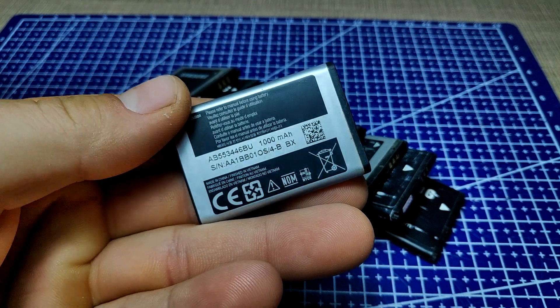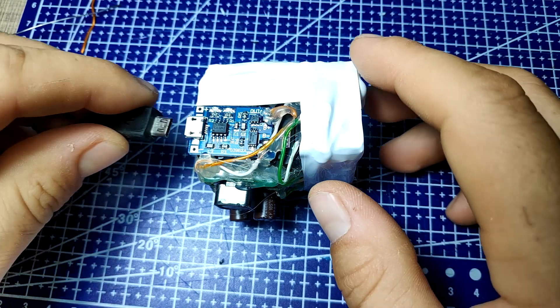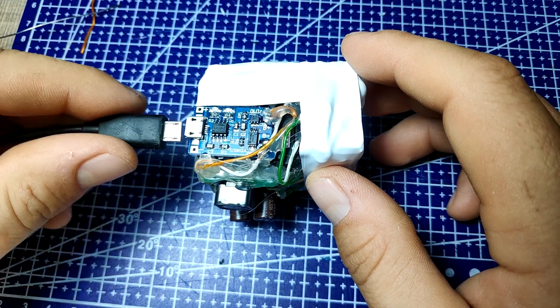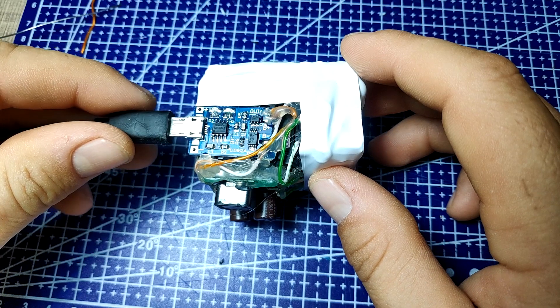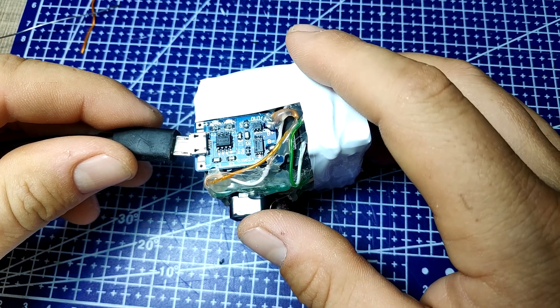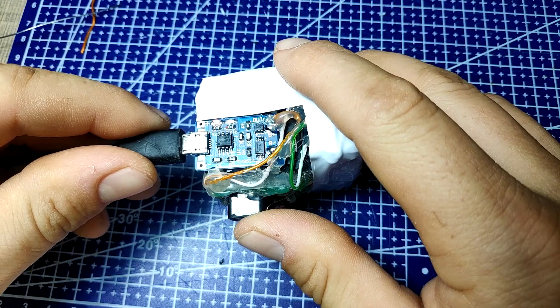The entire pack will be based on wiring all of them in parallel with a single charging board and a boost converter so we can output 5 volts to be used with any USB-based electronics.